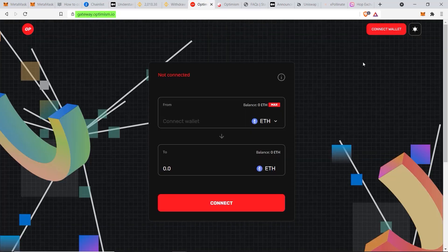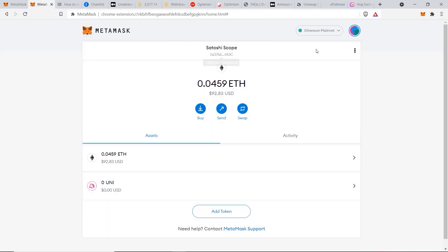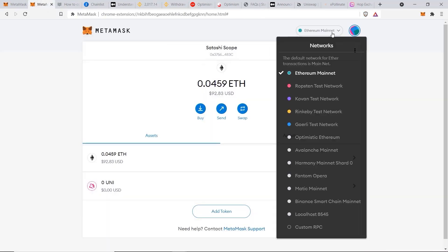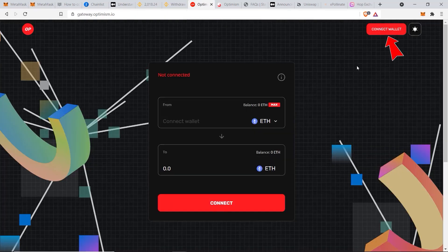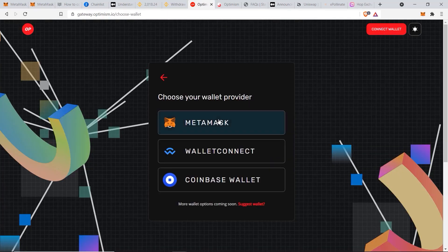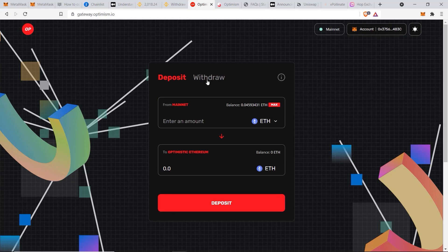Let's go to gateway.optimism.io — this is Optimism's official website for sending your funds over from the Ethereum mainchain to the Optimism network. Before we start, you need to make sure that your MetaMask account is set to the Ethereum mainnet. From this site, click on 'Connect Wallet,' then click on MetaMask, and you can see the deposit and withdraw options.